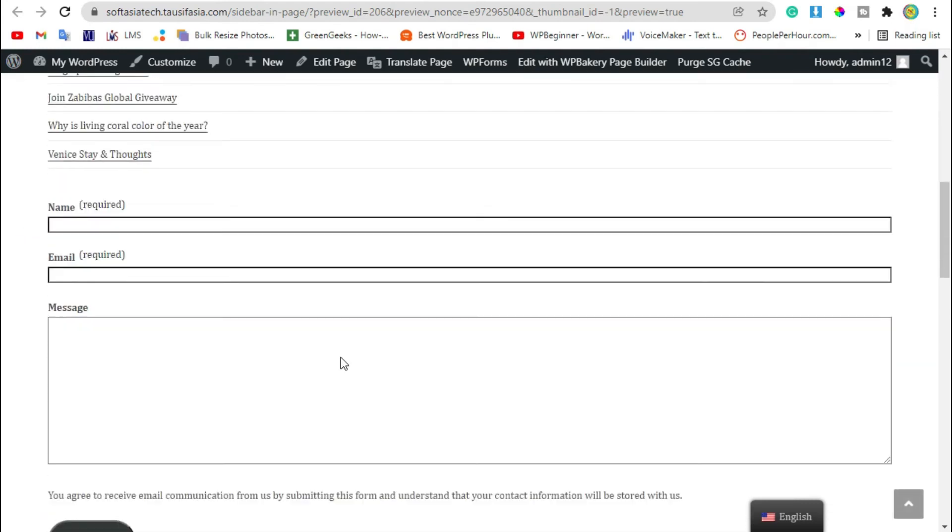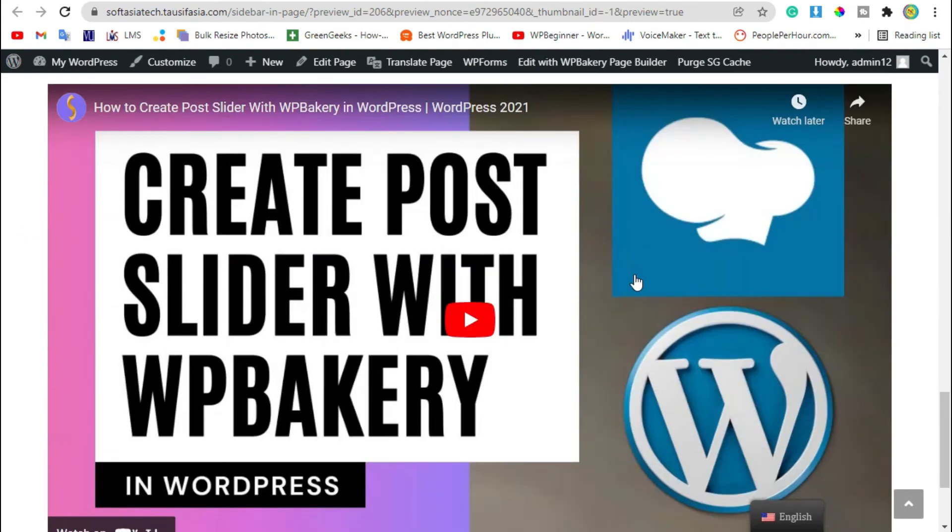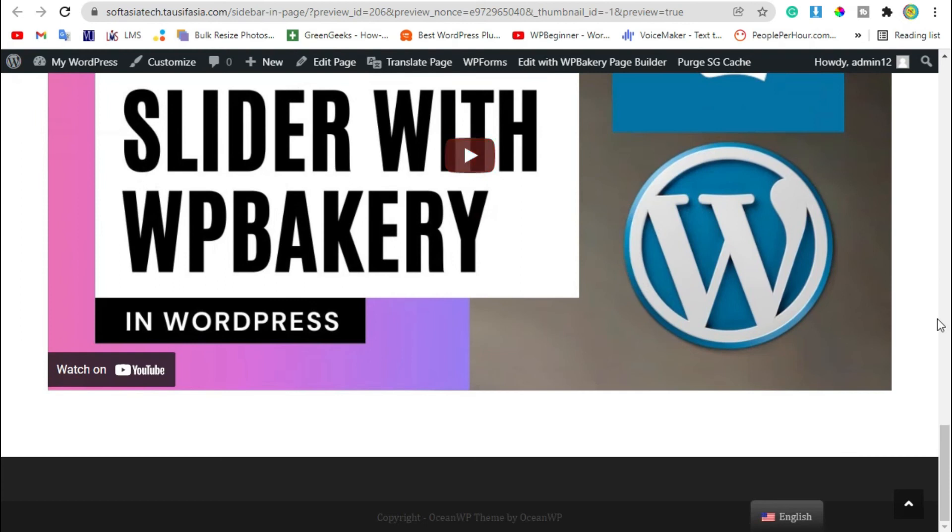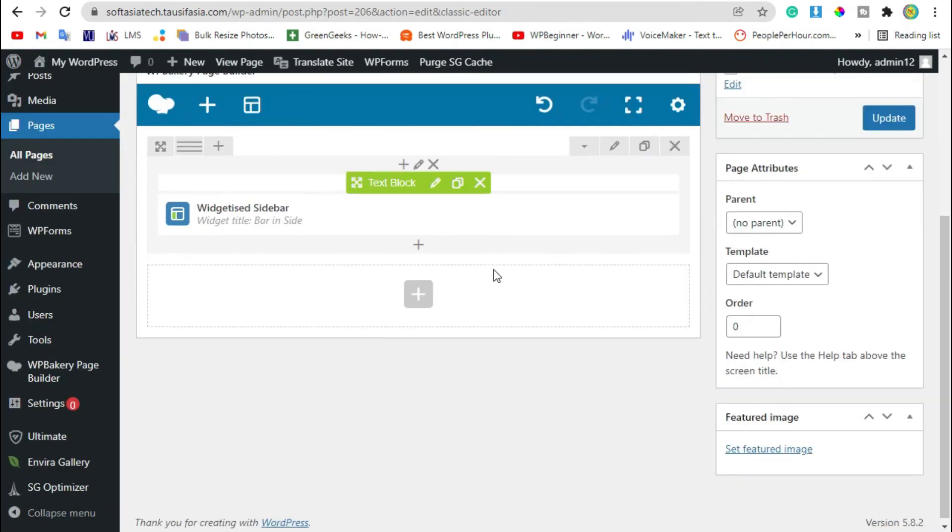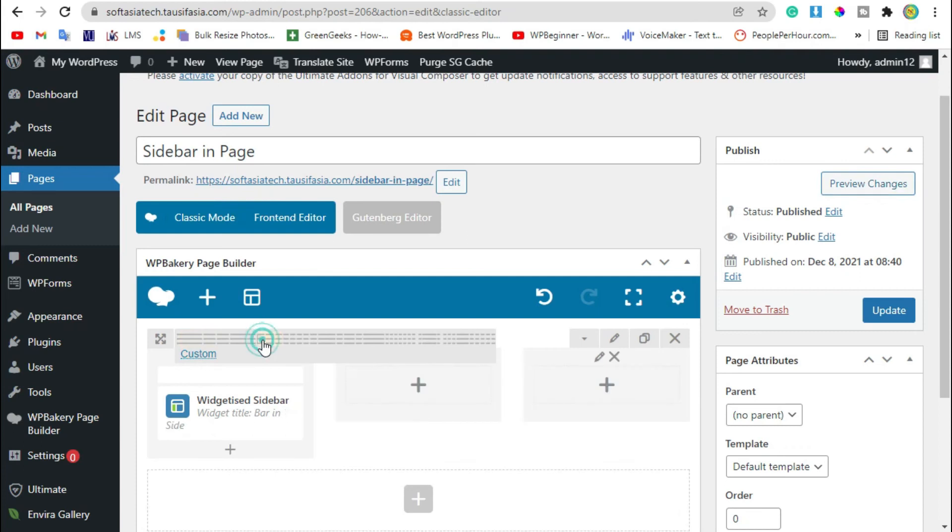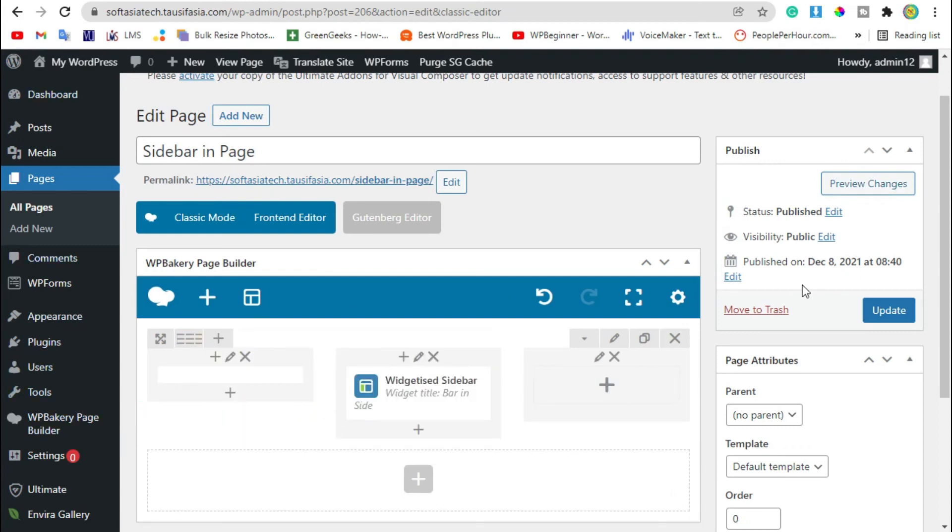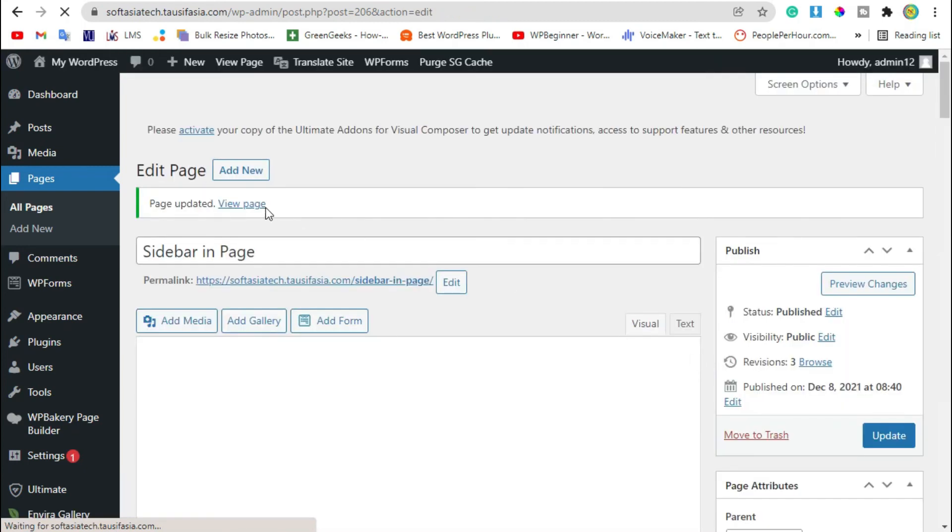Now go to editor, change column size to 3 and drag this widgetized sidebar to center. Now update the page and view the page.